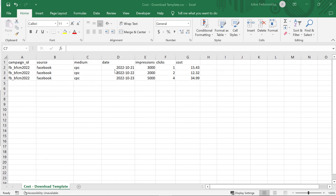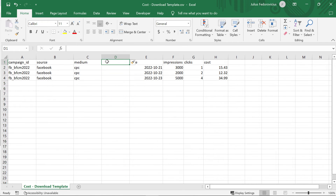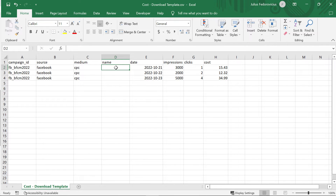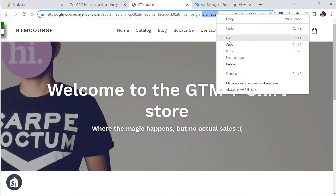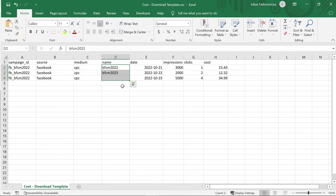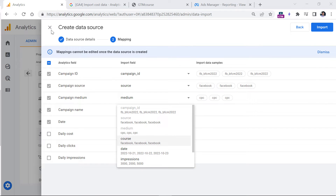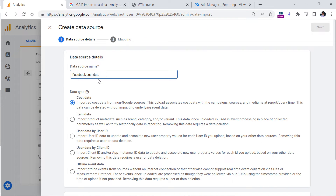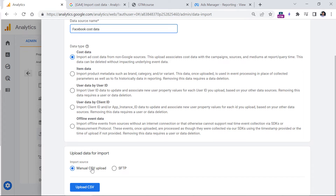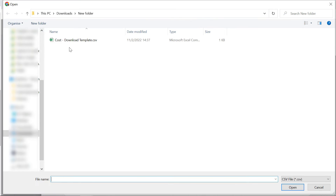I'll insert a new column in Excel, named 'campaign name'. Then I'll check what the campaign name is in the URL — the UTM campaign value — copy it and paste it into this new column, reusing that name for all rows related to the same campaign. Now I'll save the file, go back to Google Analytics, close this, and create a new data source — naming it 'Facebook cost data', selecting cost data, manual CSV — and upload the CSV again, then select the file.